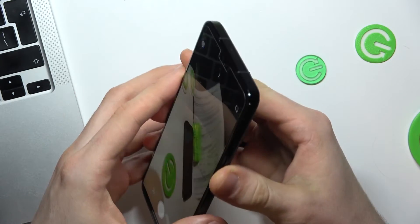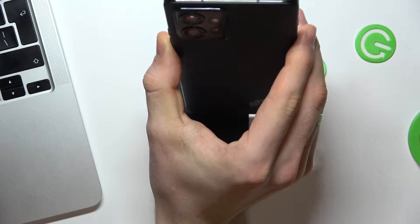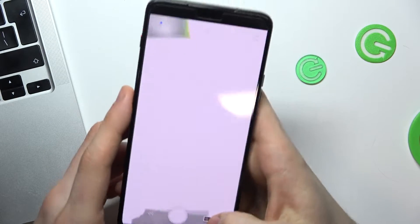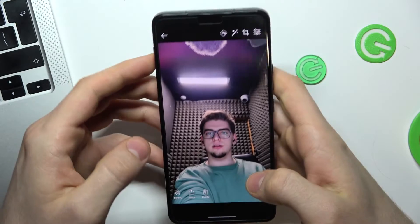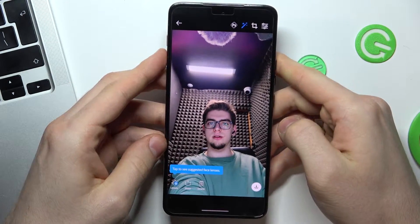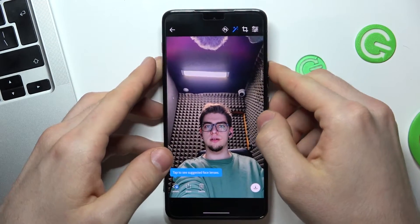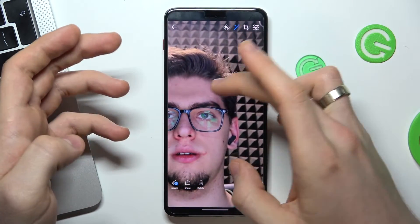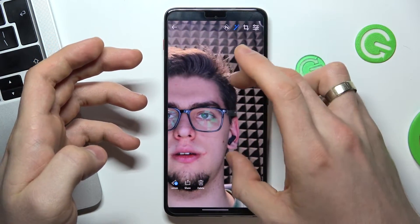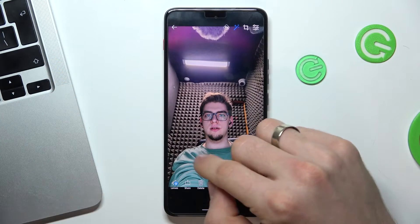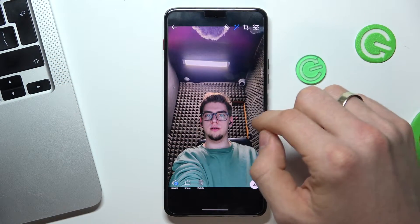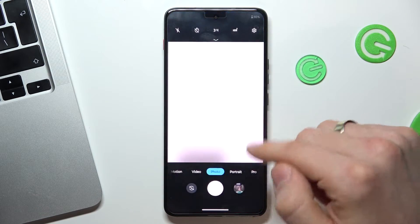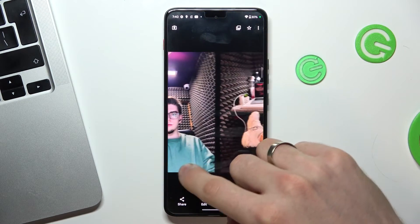Let's take a photo with Photoshop Camera. Wait a while, and as you can see the algorithm makes this photo better. Here we have really good quality — fine detail and I think this photo is really better than what you get using the normal camera application.